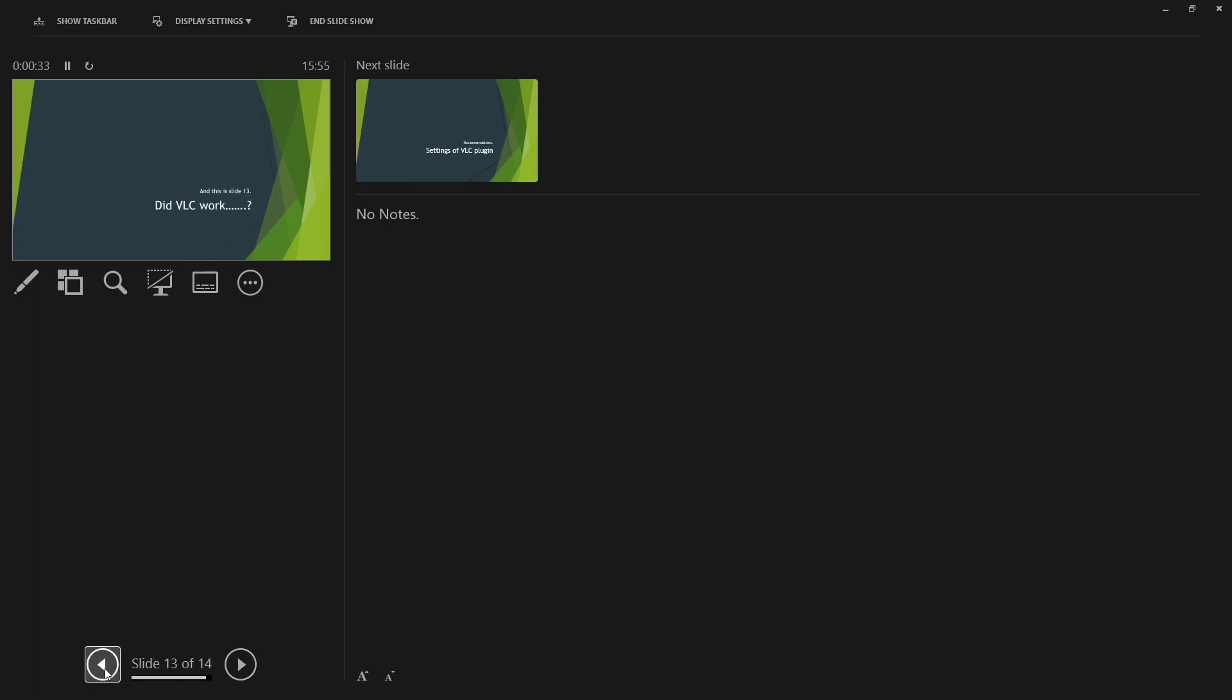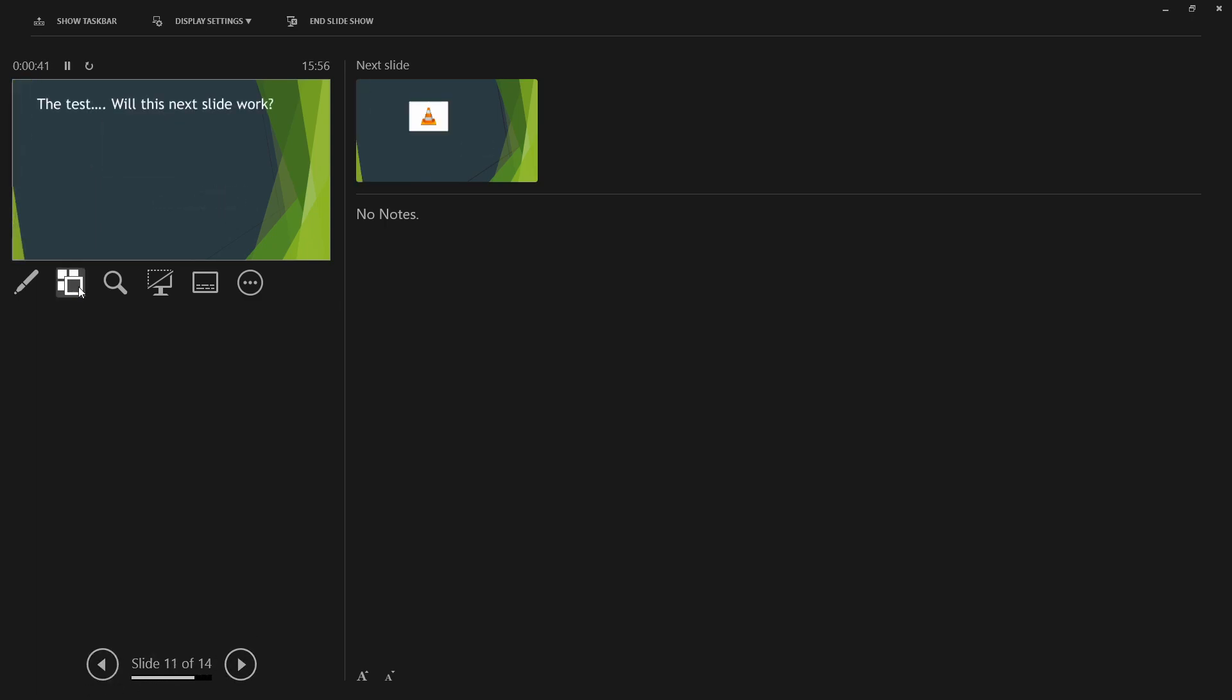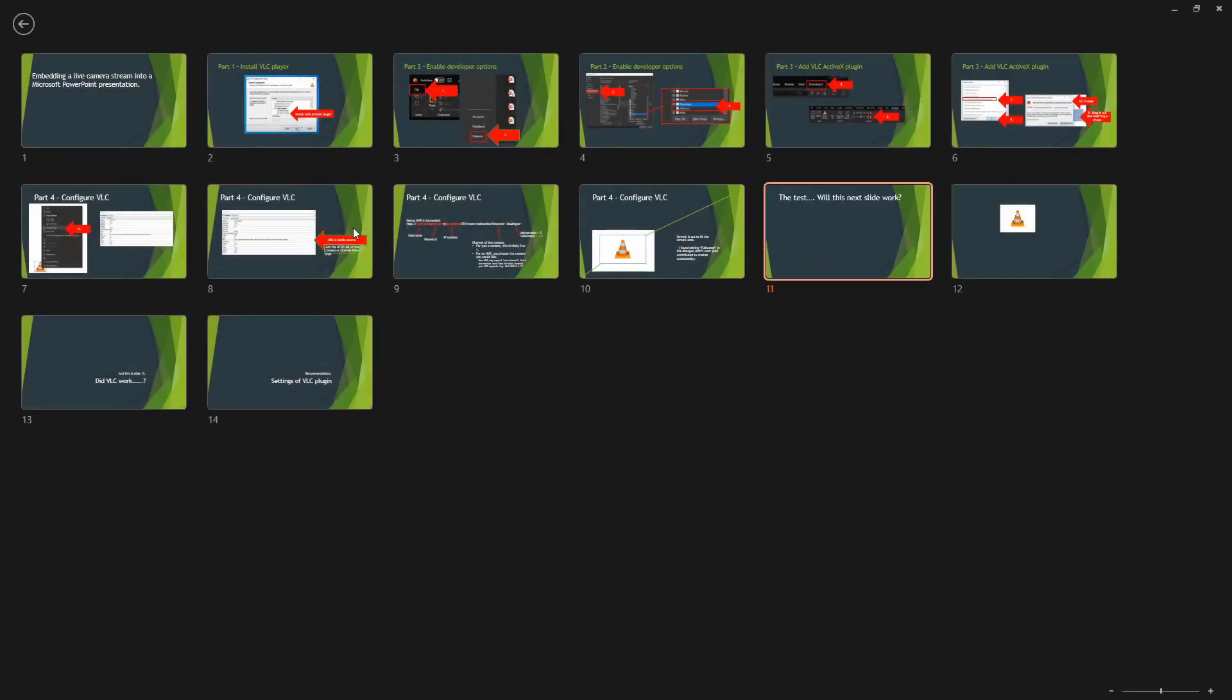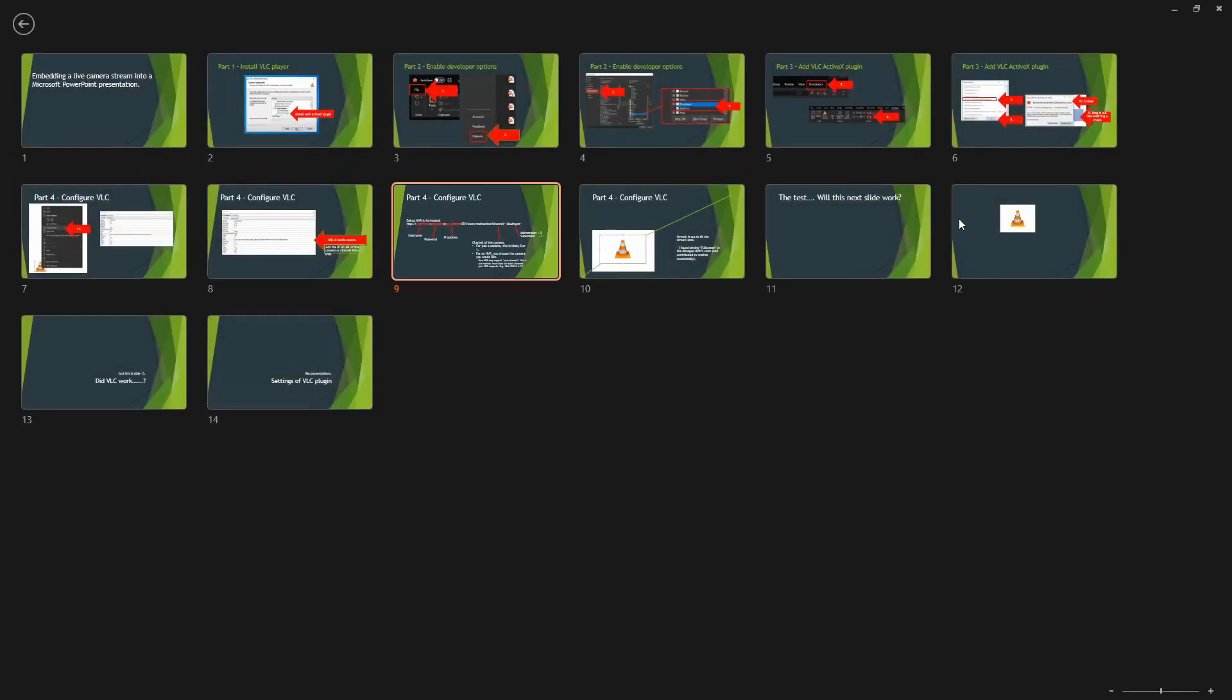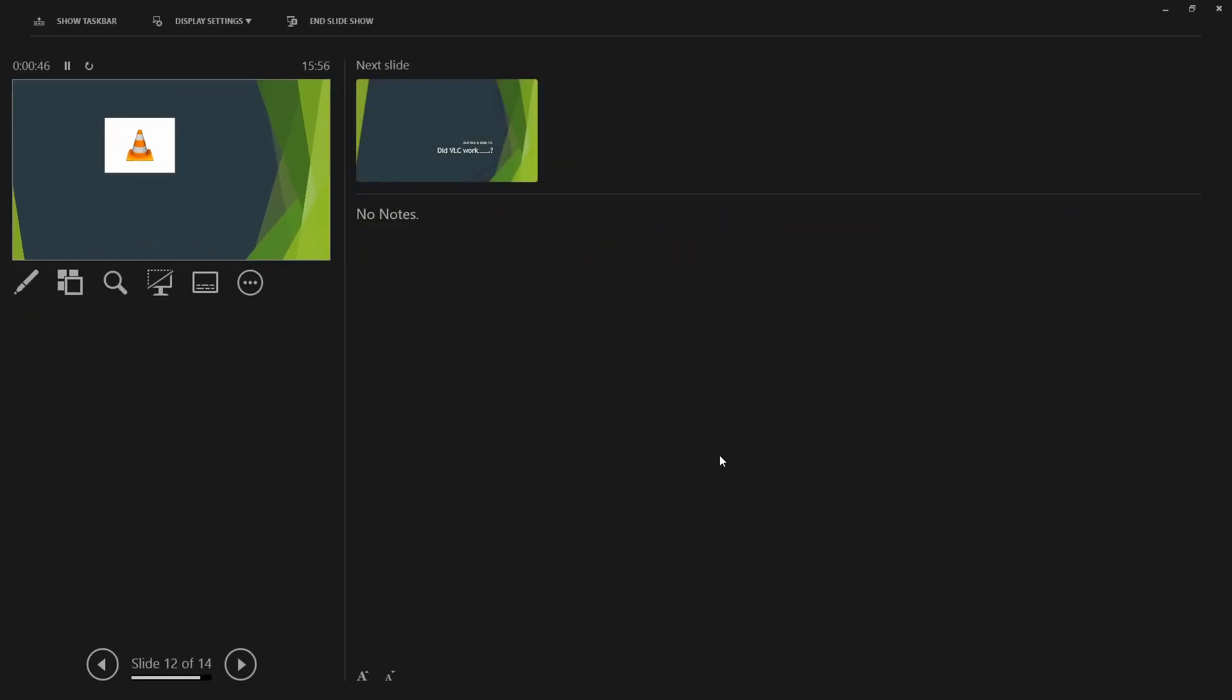Try not to skip back and forth too quickly. Also I'd suggest using this function here about viewing all slides, try not to just jump directly to it, as that often, or every time I've tried, it has crashed PowerPoint.